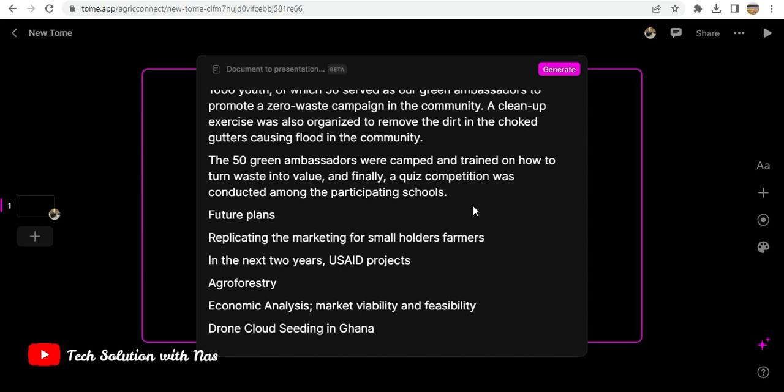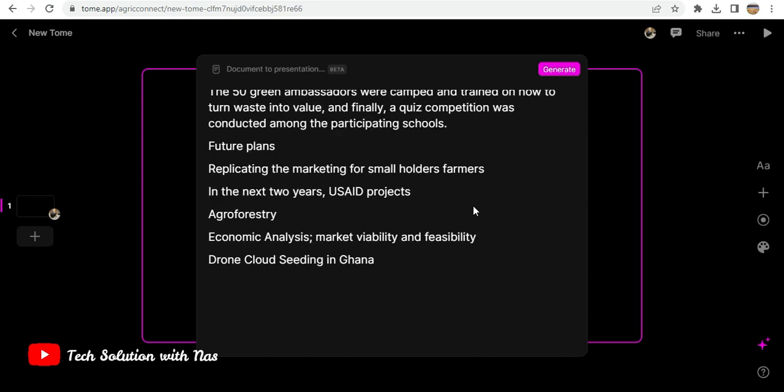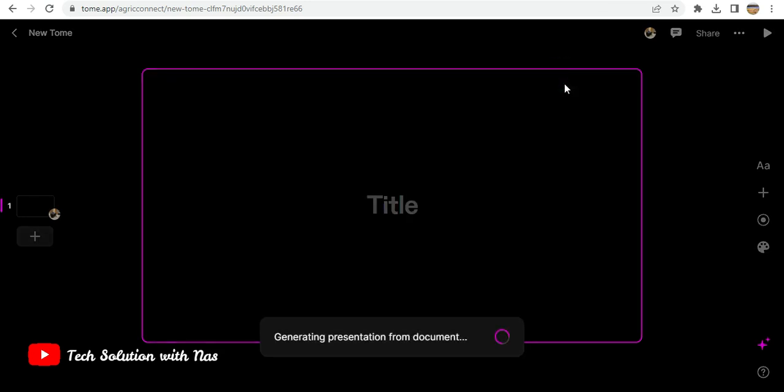I just click on generate and then let's see what it generates for us.